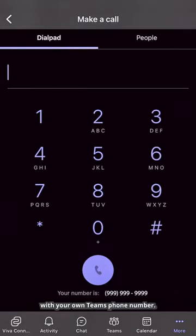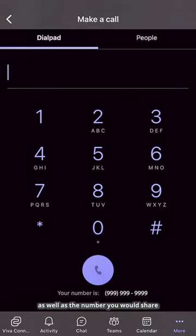Beneath the call button, you will see a message with your own Teams phone number. This is the number that you will call from as well as the number you would share with external partners.